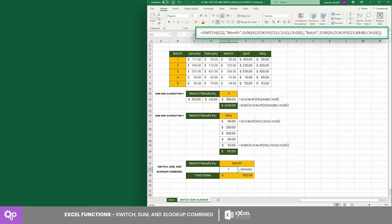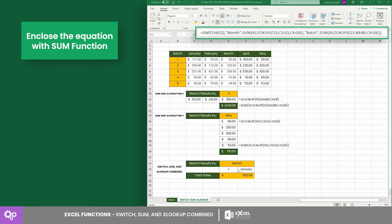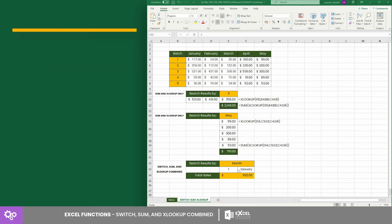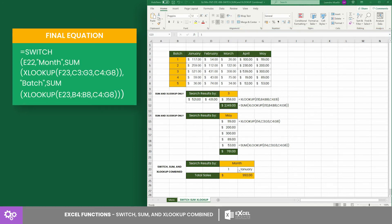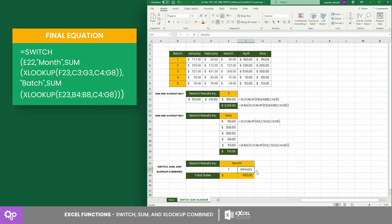Lastly, let's not forget that we need the total sum of these sales, thus let's enclose these equations with the SUM function. Let's test the equation by selecting month of March. As you can see, the equation returns $615, and that wraps this lesson.